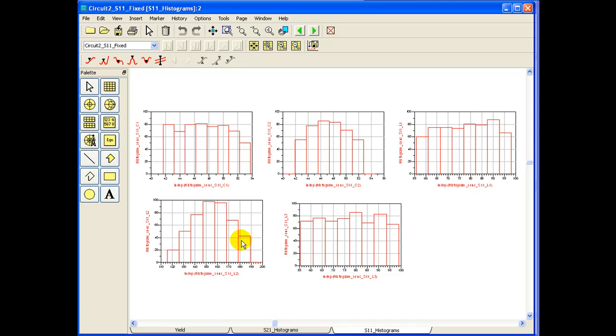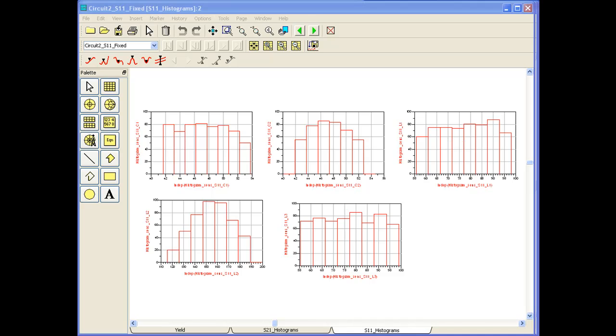And we can make out from these histograms that if we had to achieve even higher yield than 85%, if 85% is not acceptable, we need to reduce the tolerance ranges in inductor circuits. So let's give it a try.